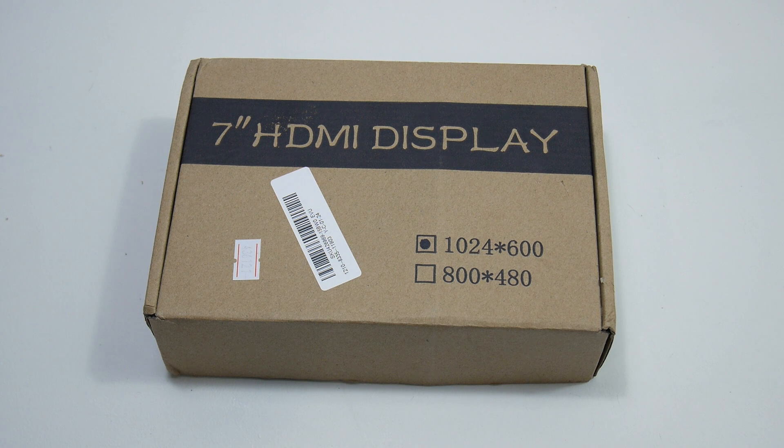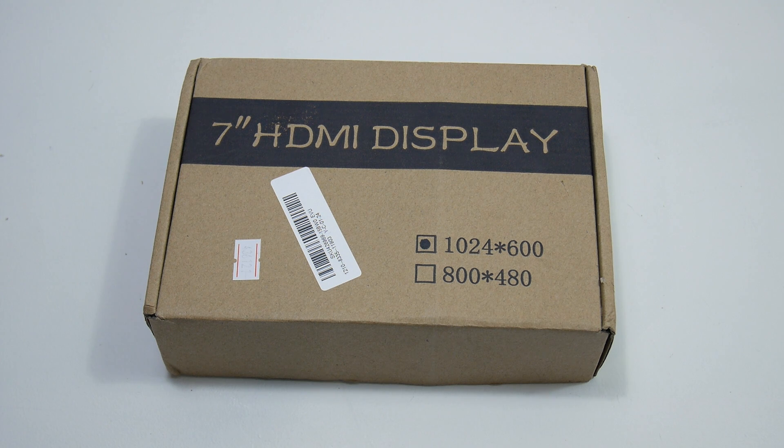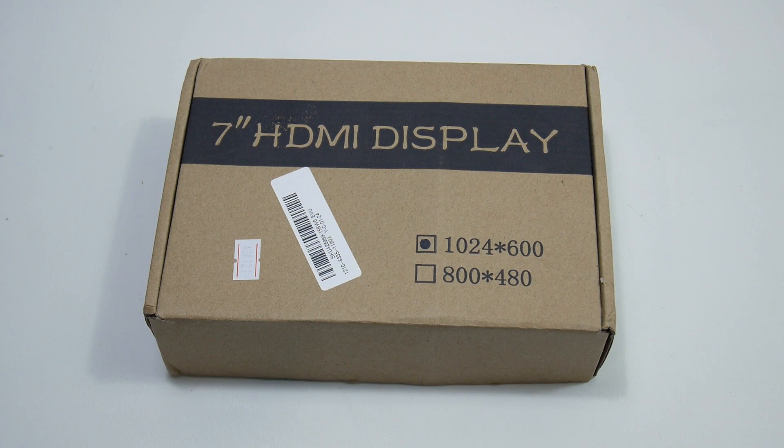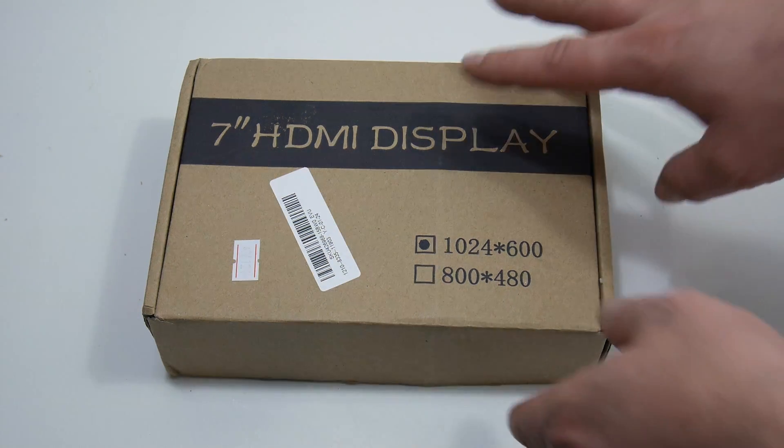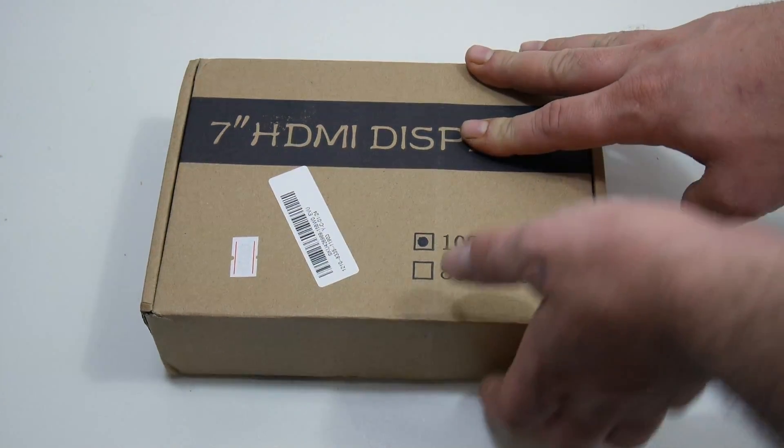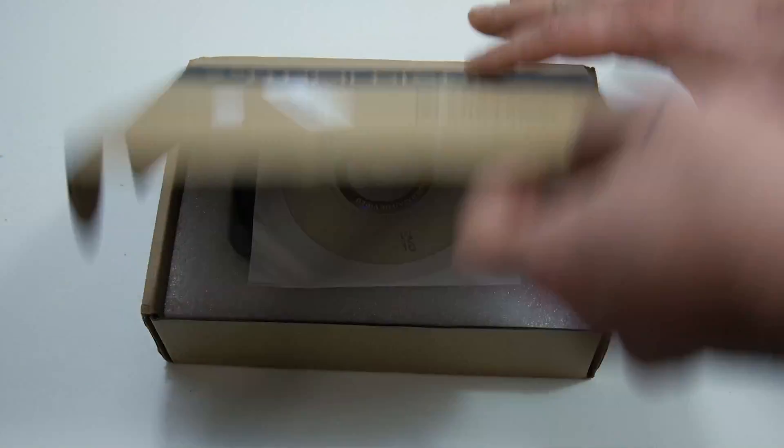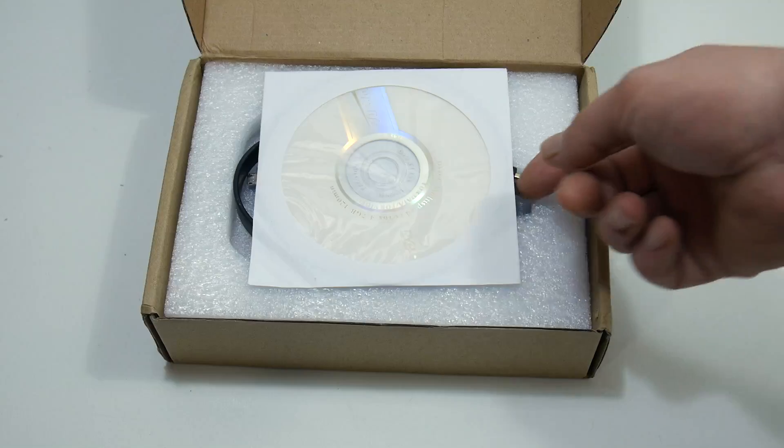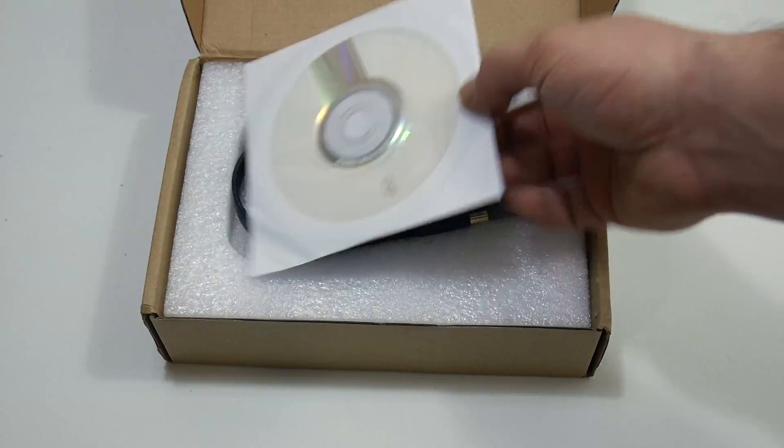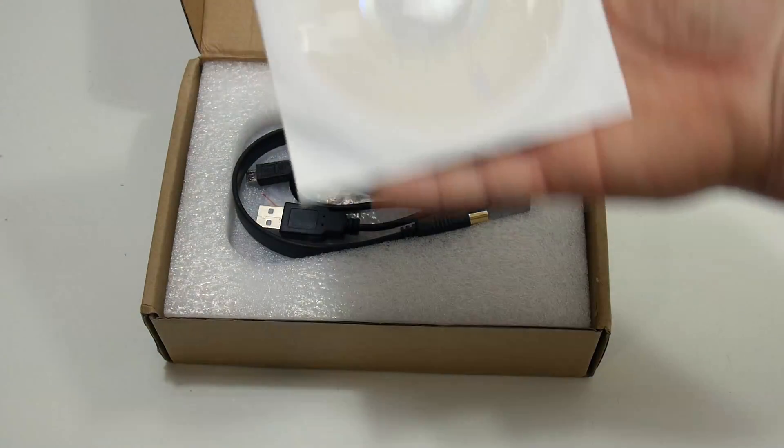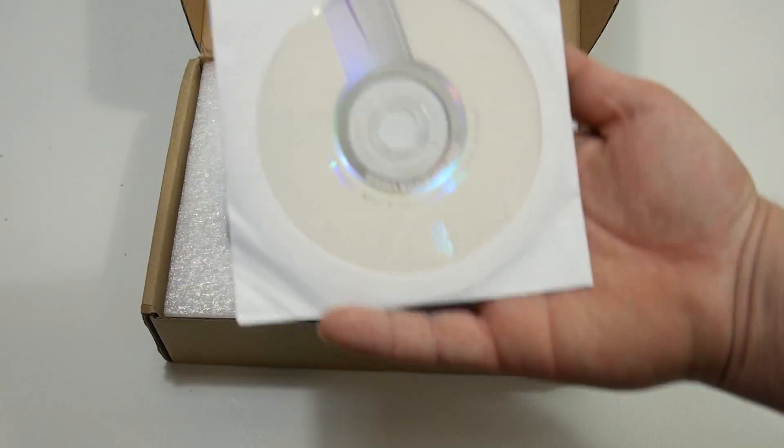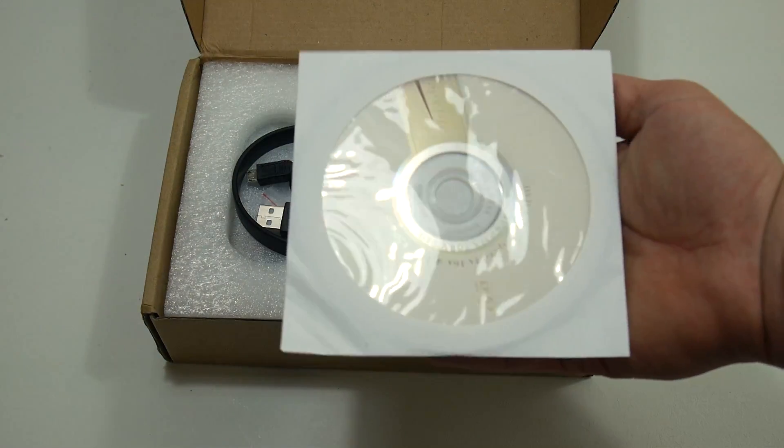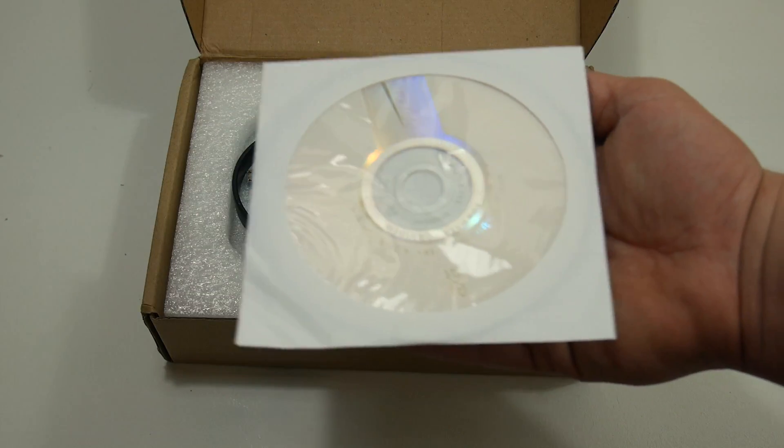Let's go ahead and unbox this. What I want to do is test this out on the Latte Panda and the Raspberry Pi 3.